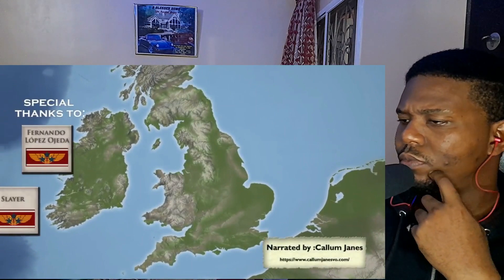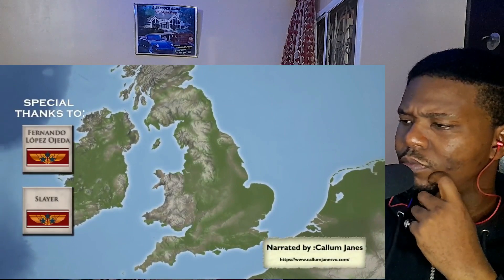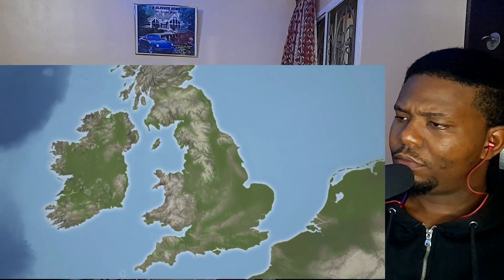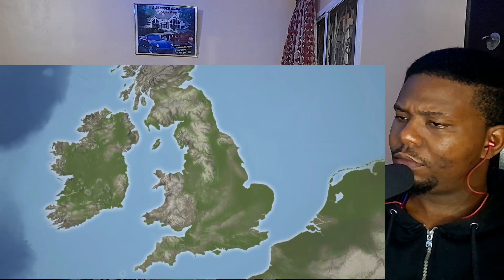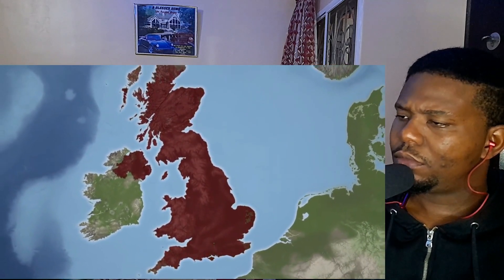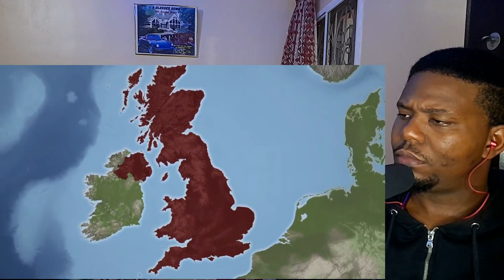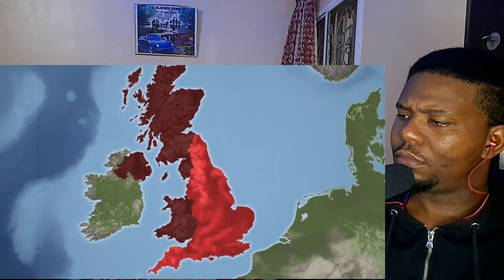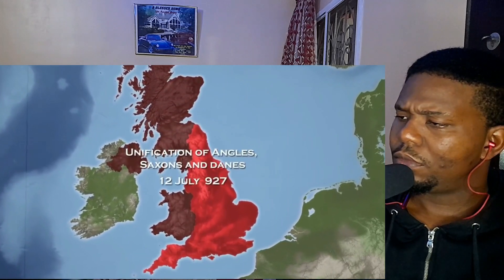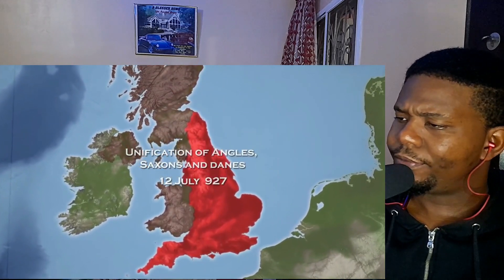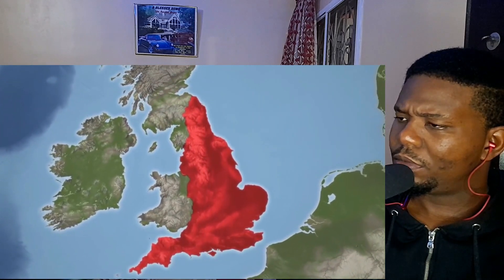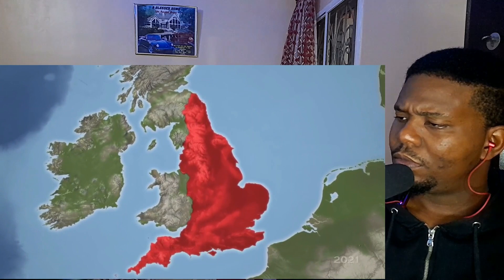The existence of England is one that is often taken for granted and looked at far too scarcely. This may be due to the overshadowing history of the development of Great Britain and the United Kingdom, but nonetheless, in order for these unions to be formed, England had to already exist — which it has since 927 AD. So how was England created, who claimed the land before the English, and how did it become the nation we know today?